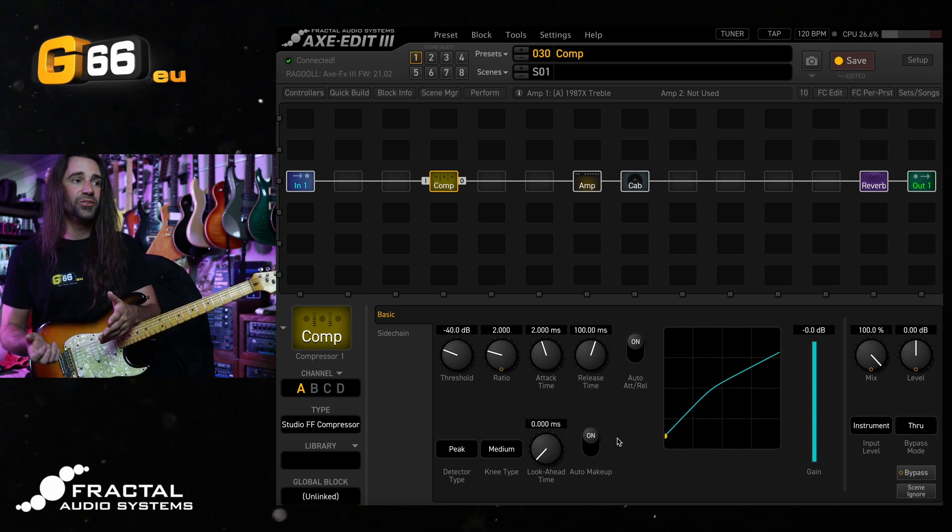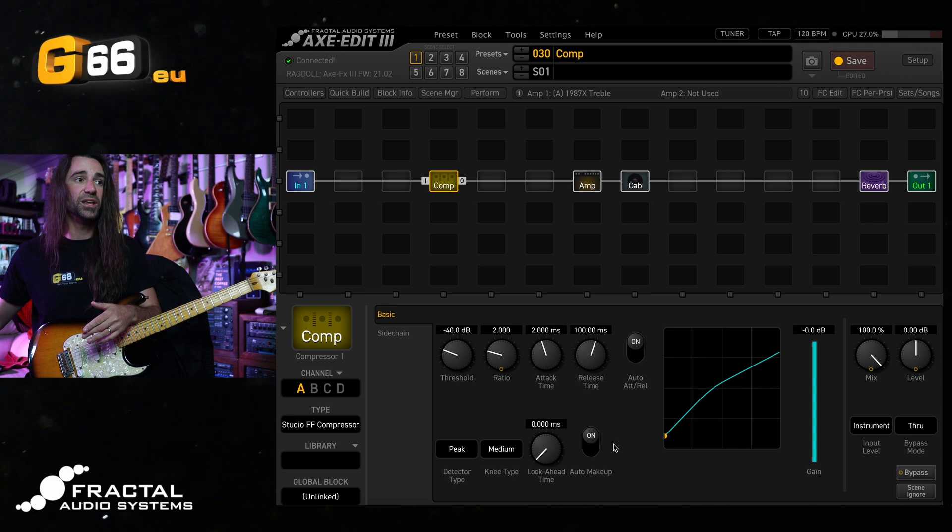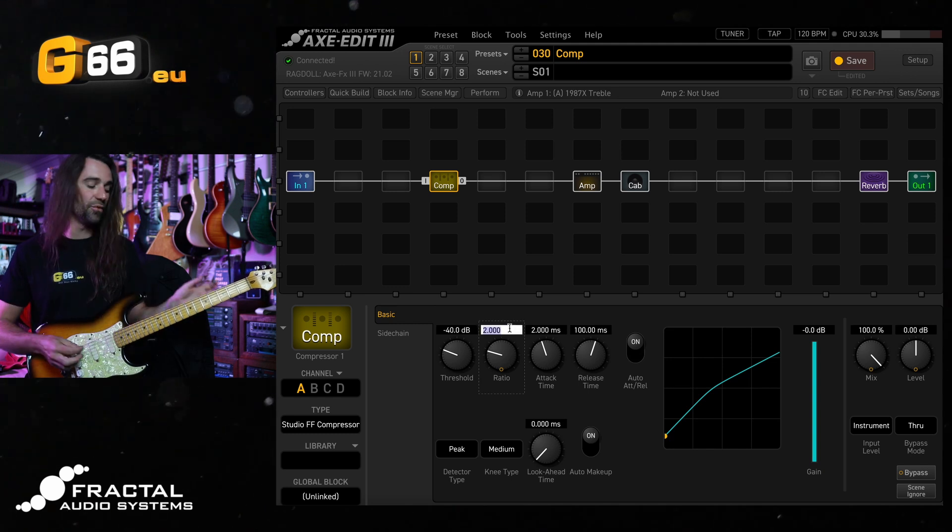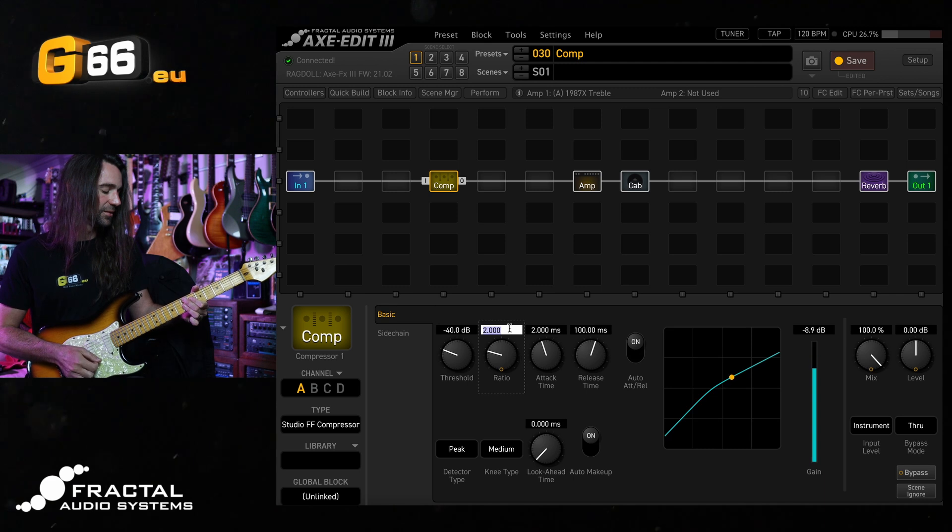All I would encourage people to do is maybe play around with the ratio control on here. Let's try a ratio of four instead of two and have a listen to what happens.